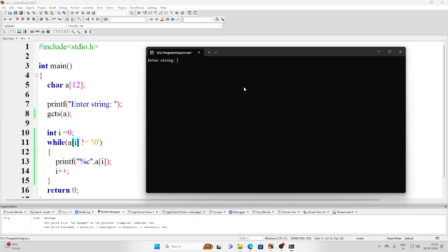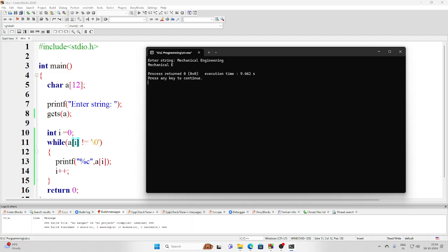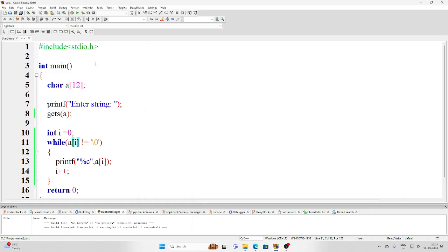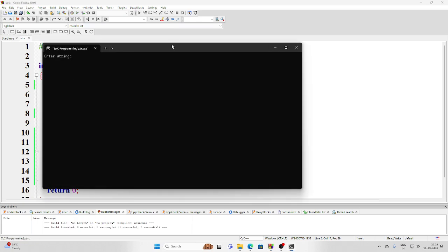So now what it has done, it has done something strange because after e it is not taking anything. Why? Because of the space limitation. We have kept it to 12, so let us increase it to let's say 25, somewhat more bigger, and now if I run it.